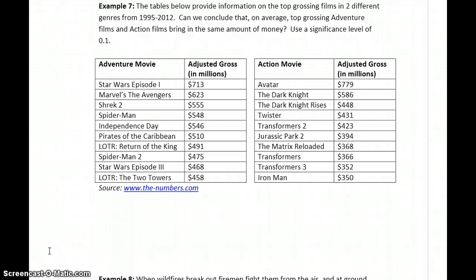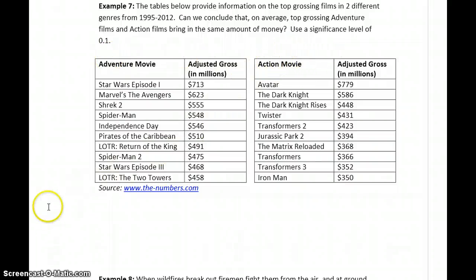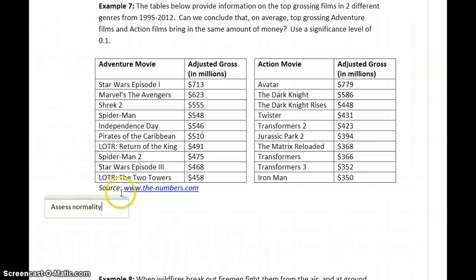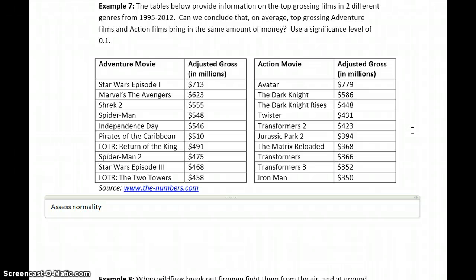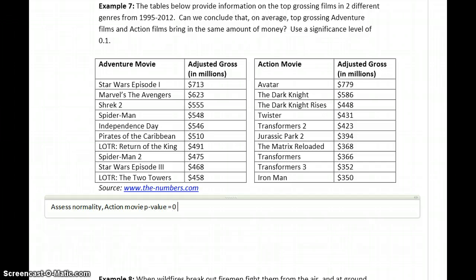In Example 7, we have information on the top-grossing films from two different genres. Can we conclude that on average, top-grossing adventure films and action films bring in the same amount of money? We would start off by assessing normality, keeping in mind that only one of our data sets has to fail that condition before we can't test claims about means anymore. The Shapiro-Wilk test on the action movie data set gives us a p-value of 0.003, which is less than alpha, so we conclude that it comes from a non-normally distributed population.